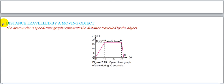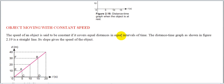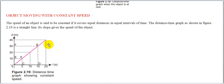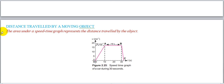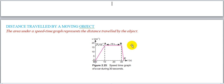Speed time graph میں تیسرا اور بہت important point: The area under a speed time graph represents the distance traveled by the object۔ یہ MCQs اور short questions میں بھی آتا ہے۔ جتنے بھی graphs بنائے ہیں، اگر اس graph کے نیچے آنے والے shaded area کو consider کریں تو وہ area اس distance کو represent کرے گا جو object نے cover کیا ہے۔